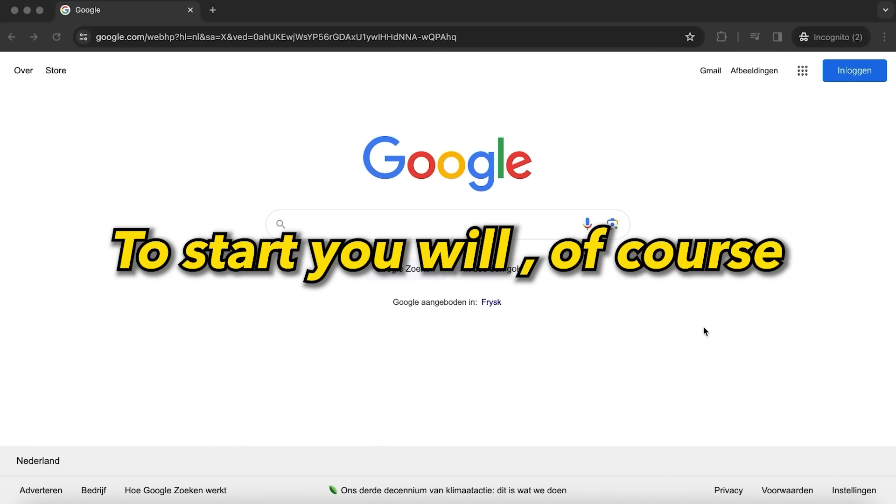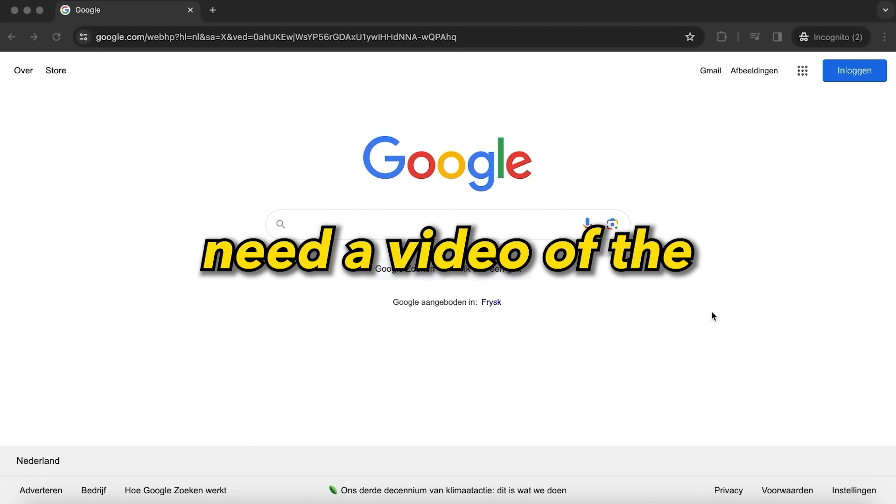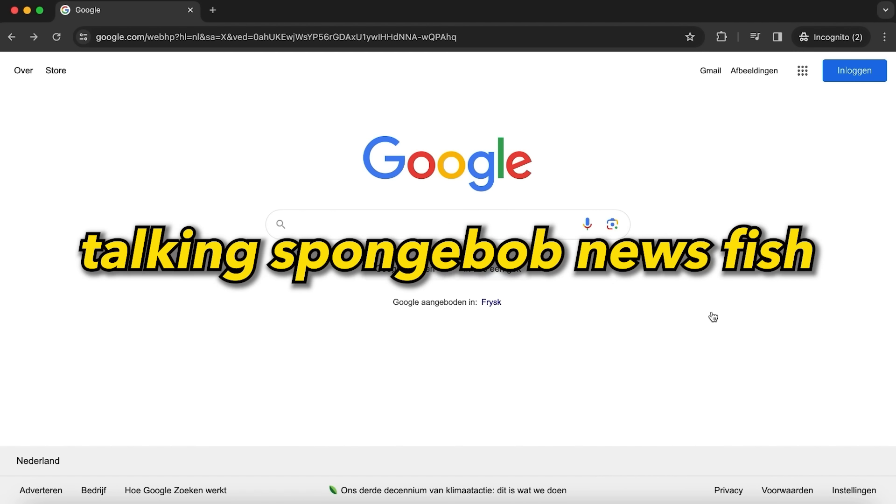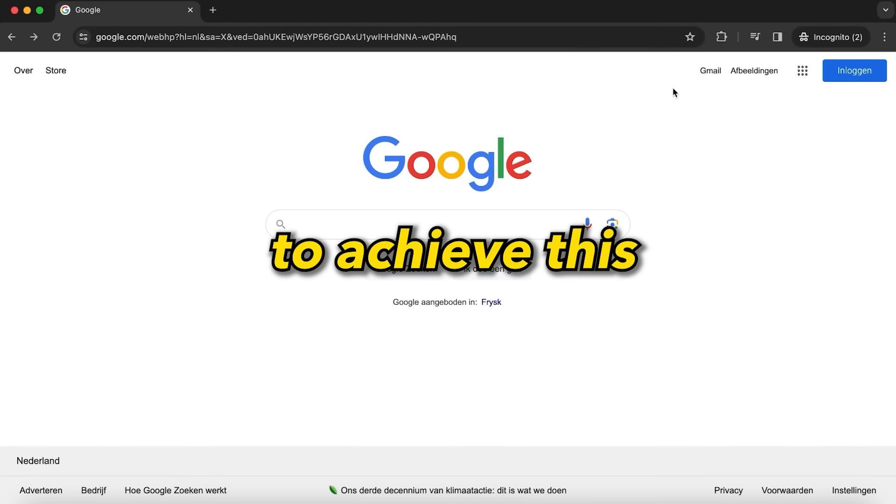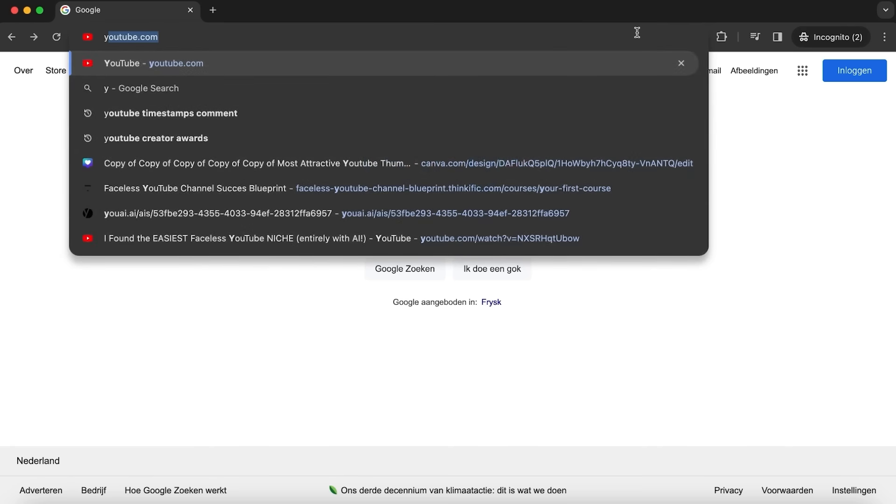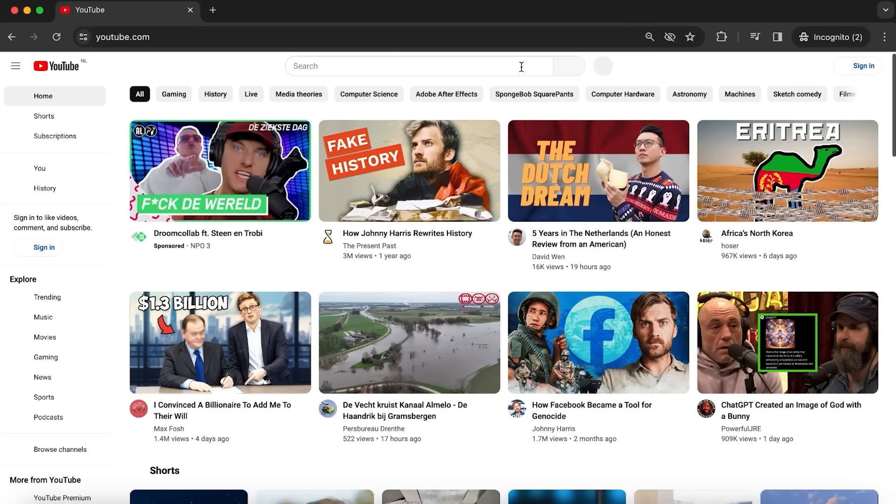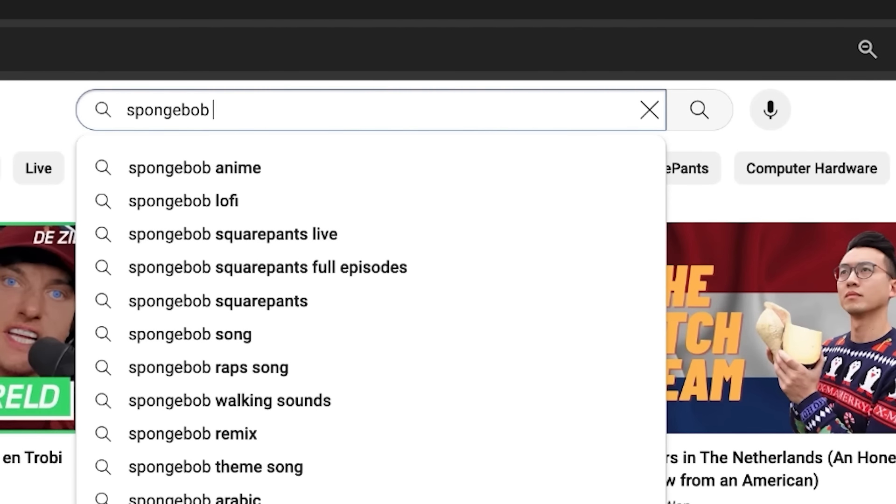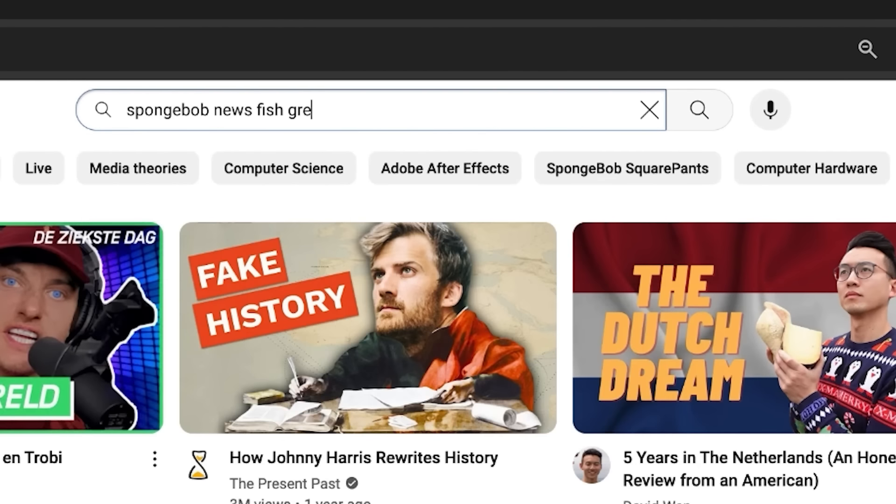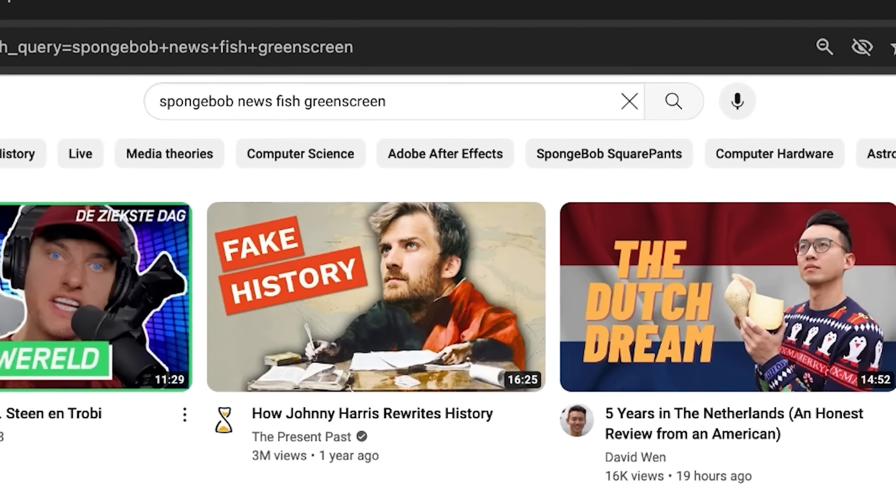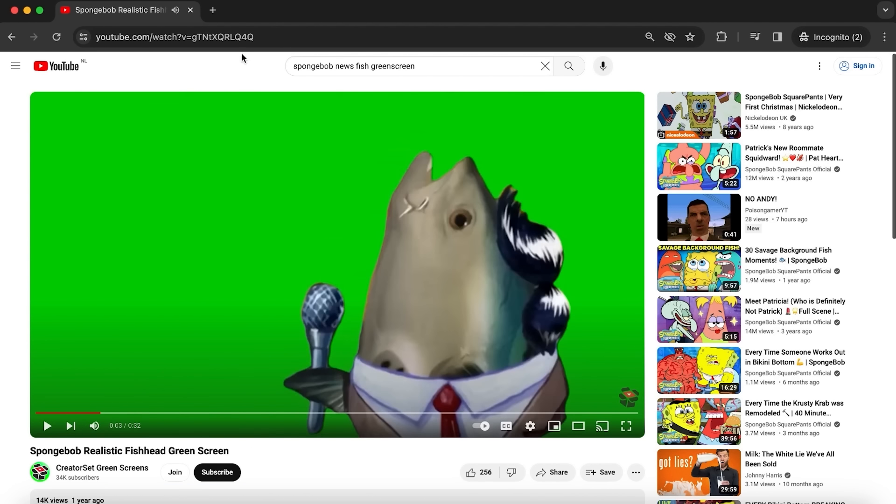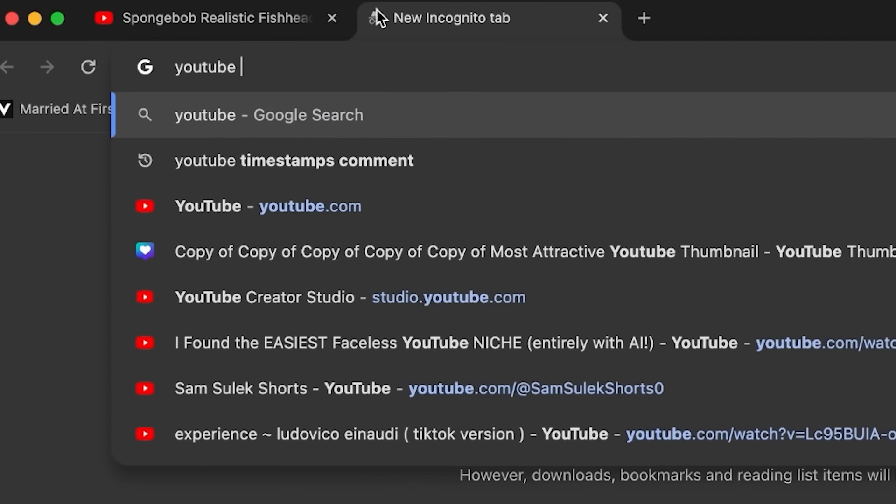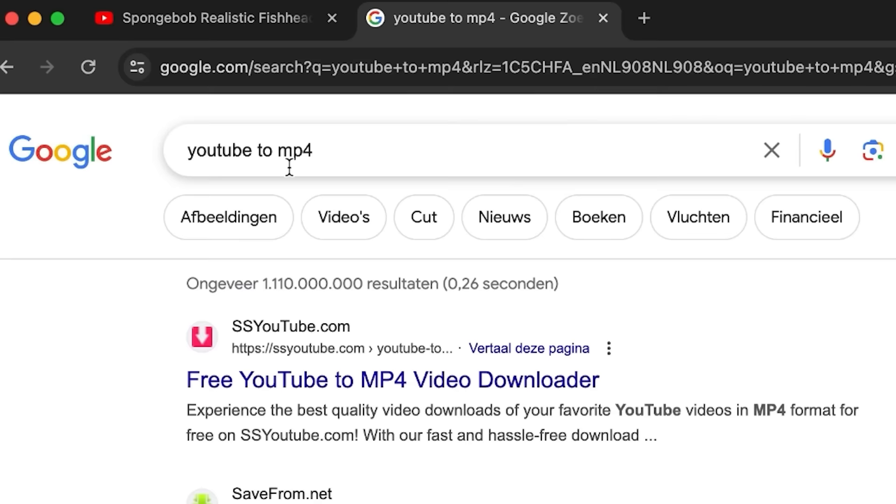To start, you will, of course, need a video of the talking SpongeBob news fish. And there are two methods to achieve this. The first one is to simply go to YouTube and search for SpongeBob news fish green screen. Then look for a green screen version video of the news fish. You then want to download this video with a YouTube to MP4 converter.